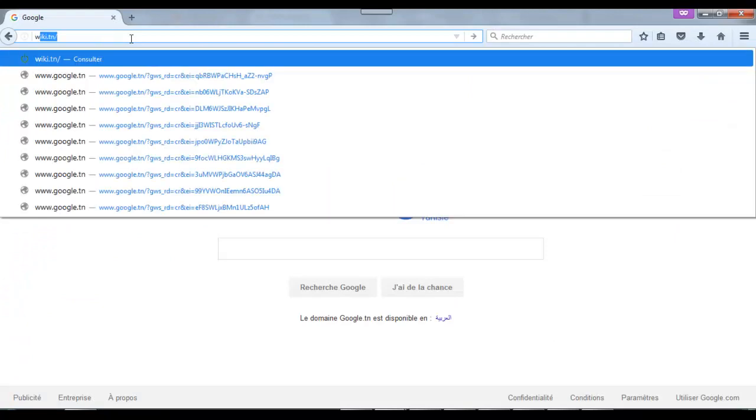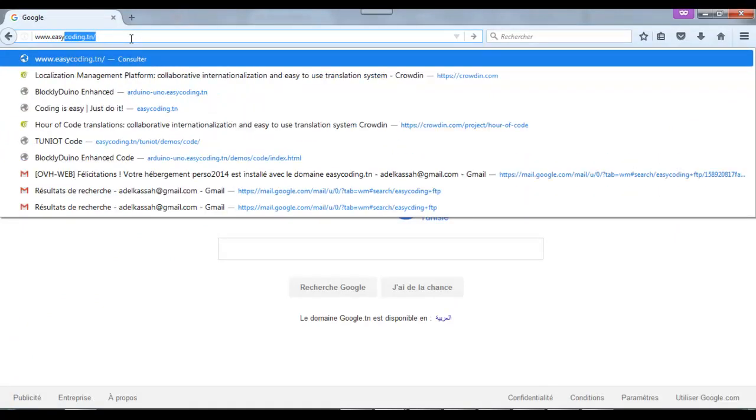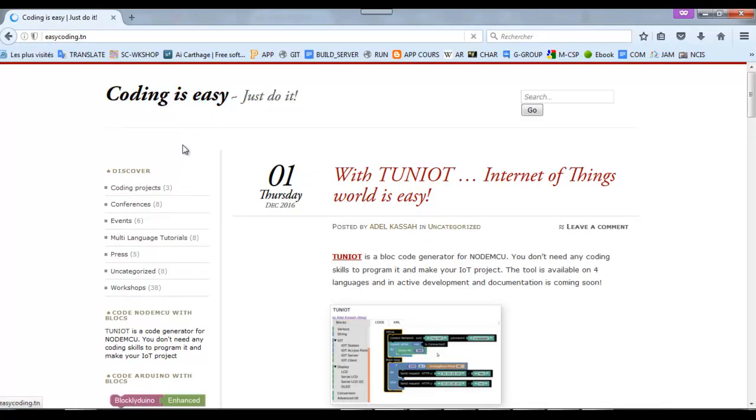Now, I will connect to the site EasyCoding.in and search for a link to TuneYot.